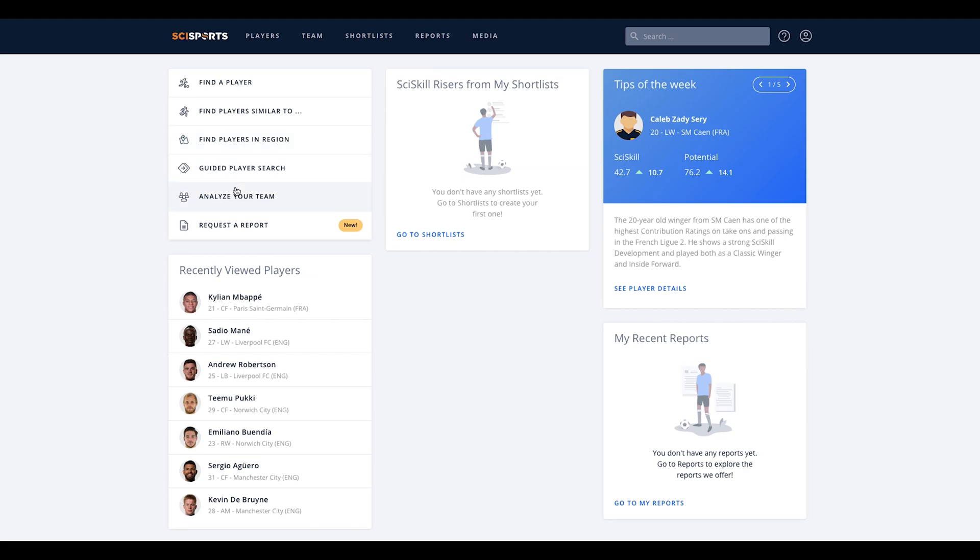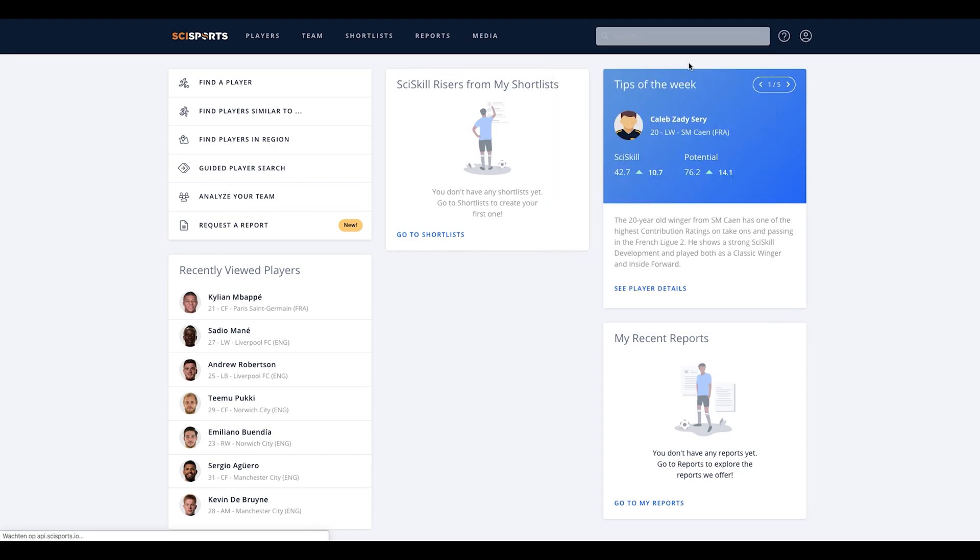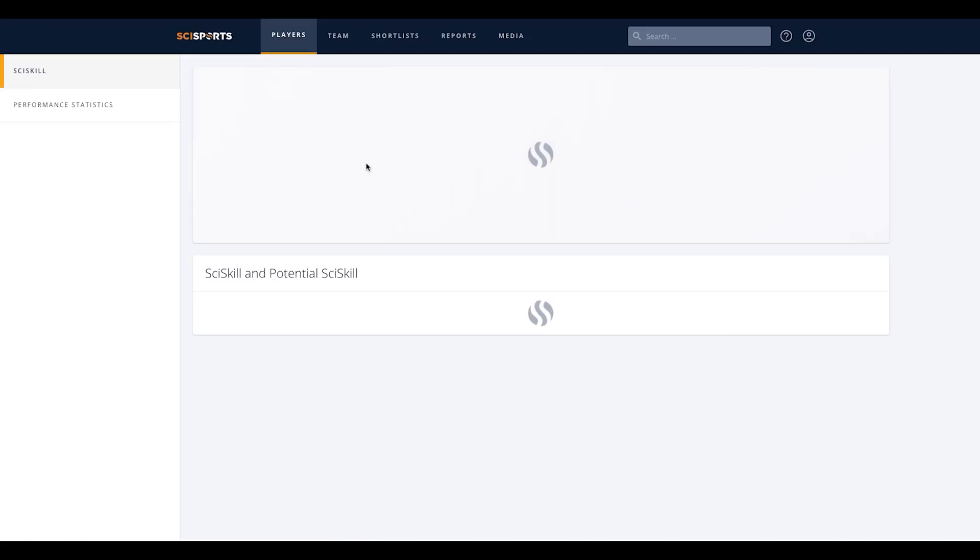Let's start off with the player search functionality. You can search for a player by clicking on the find a player tab, or by using the search bar in the header of our platform. By typing in their full name or a part of their name, you can easily find the player profile you are looking for.